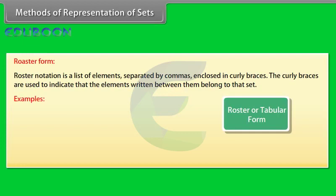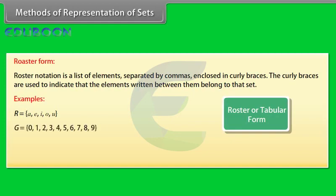The curly braces are used to indicate that the elements written between them belong to that set. Let's look at some examples of sets listed with roster notation: R equals A, E, I, O, U.